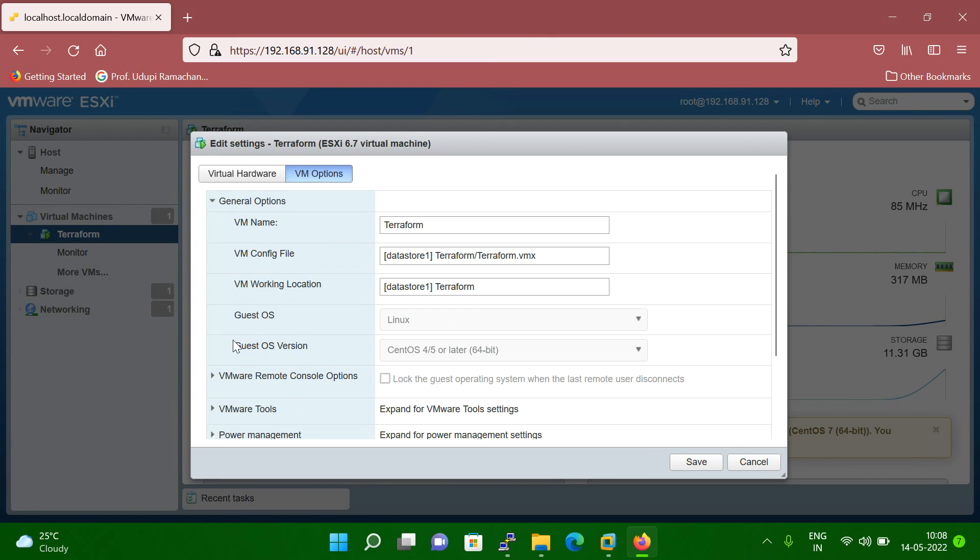So this here we can do the changing. But as of now, you can see it's a disable. Why? Because my VM is running.